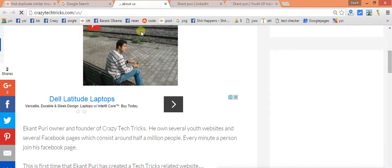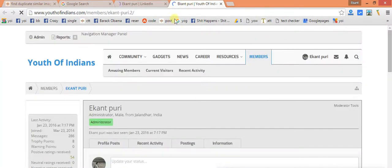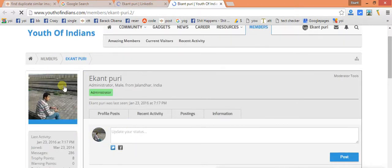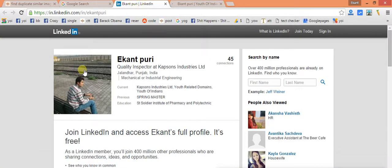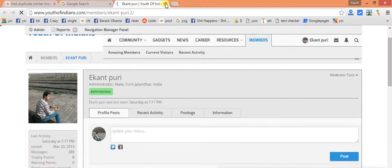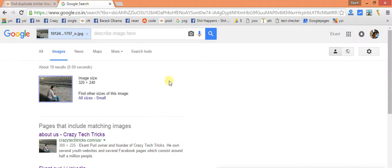It will also show several common images as you could see here. Here was that specific image which was used, here is my LinkedIn, here is my youth of Indians. So it will tell all these kinds of possible areas or possible ways where our images are present.